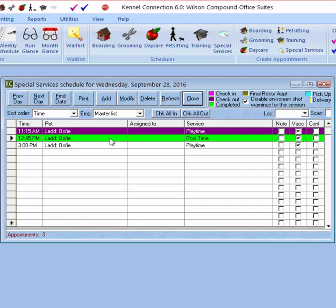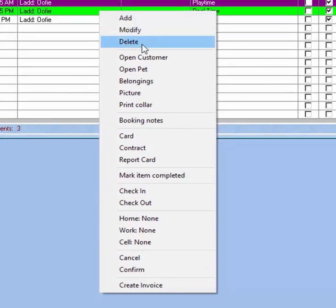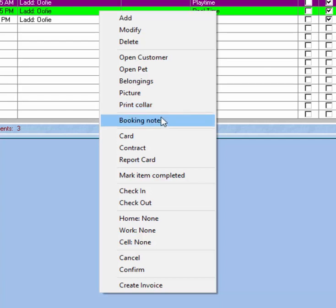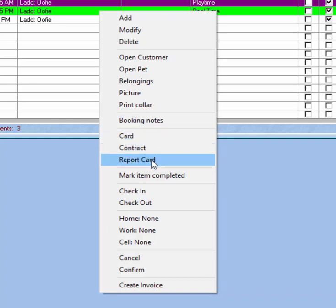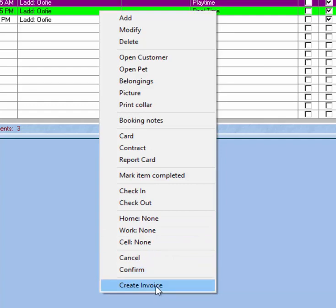Right-clicking on a reservation in the Special Services schedule gives us some other options you'll see in other modules — we can add, modify, and delete from here. We can open up the customer or the pet, bring up a belongings report, or the pet's picture. If you're using the Pet Detect collar printers, you can print a collar. You can create booking notes for this reservation, and print out a Special Services card, a contract, or a report card. We can also check the pet in and out by right-clicking, and below that we'll have some basic contact information for the customer.